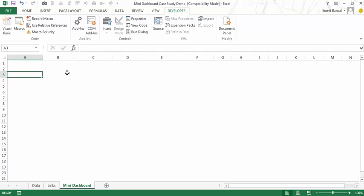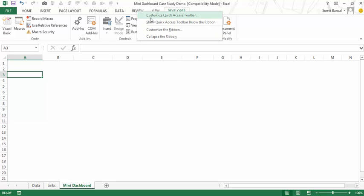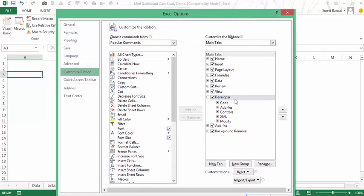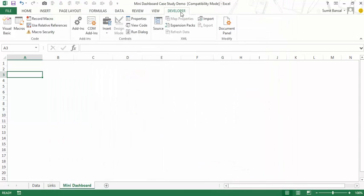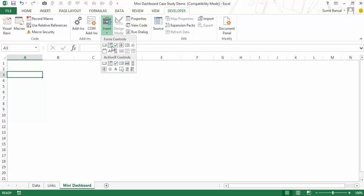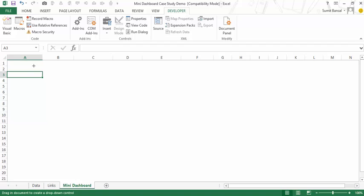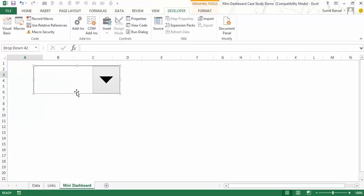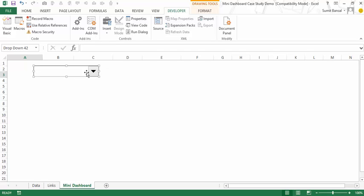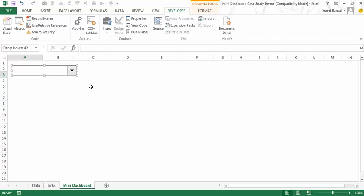The first thing I need to do is insert those combo box filters. Go to the Developer tab — if you don't have it, right-click any tab, go to Customize the Ribbon, and check the Developer box in Excel Options, then click OK. Go to Insert and select the combo box. Click anywhere on the worksheet to insert it, then resize it as needed. I need to give it input data and a cell link to control the data.